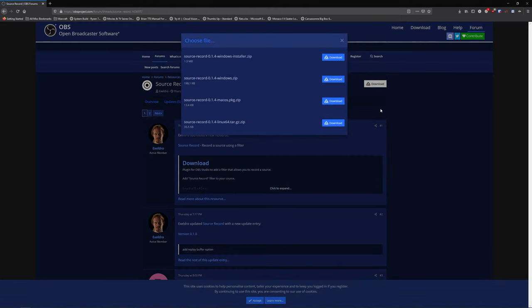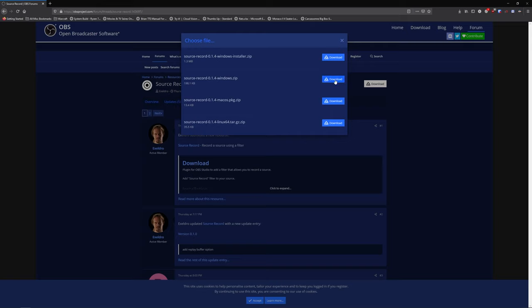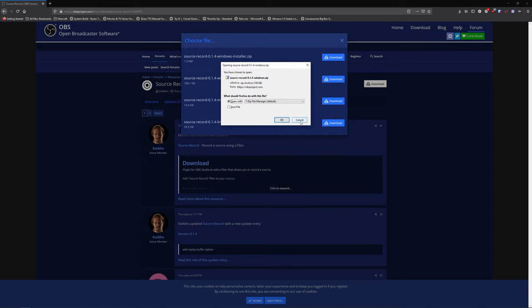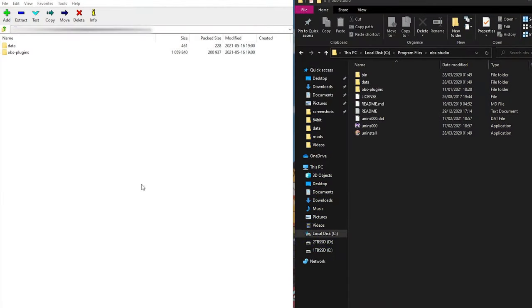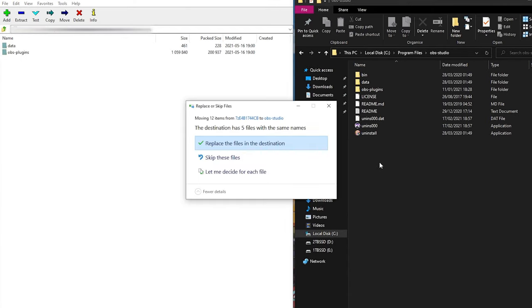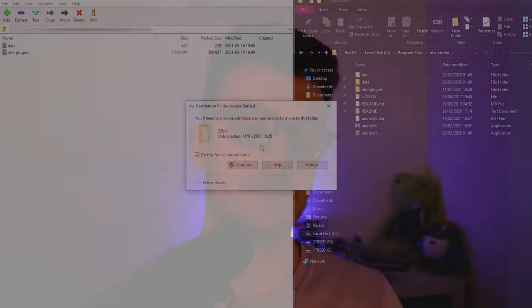I'll leave a link at the top of the description so you can find it easily. Once you're there, hit download for your platform — Mac, Windows, Linux, whatever you're on — then simply copy the files from the download folder into your OBS installation folder. Once you've done that, you're done. Make sure to restart OBS if you've got it open, and we can now look at how to use the plugin.